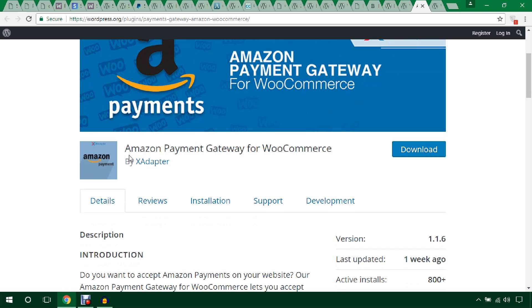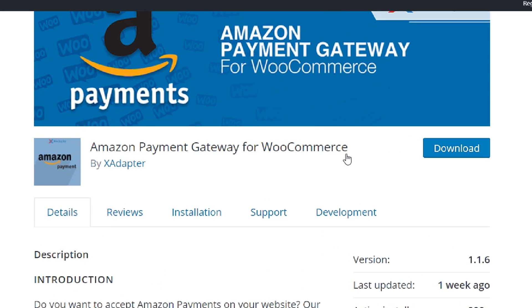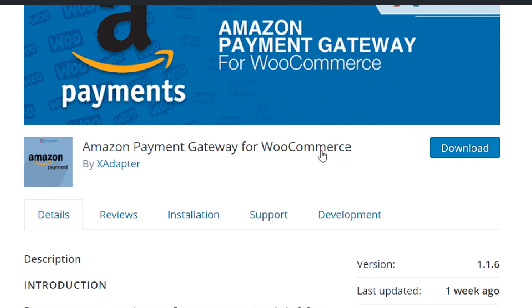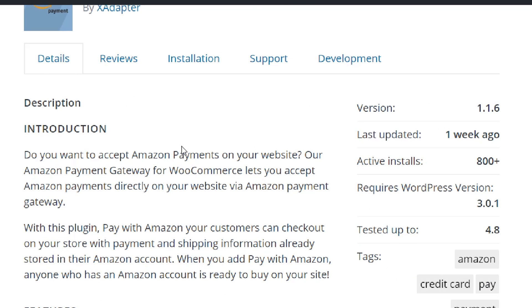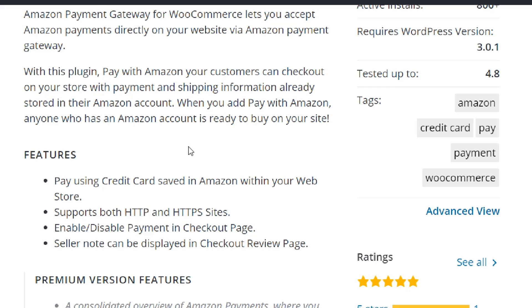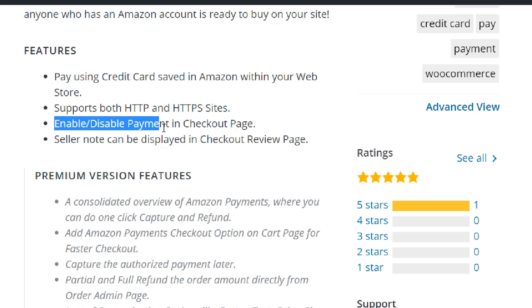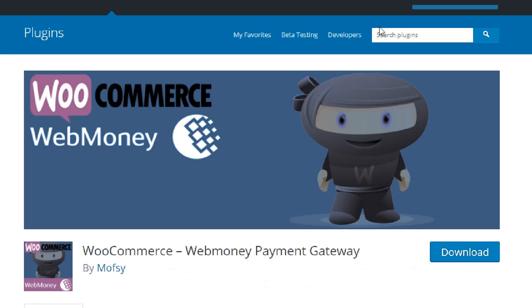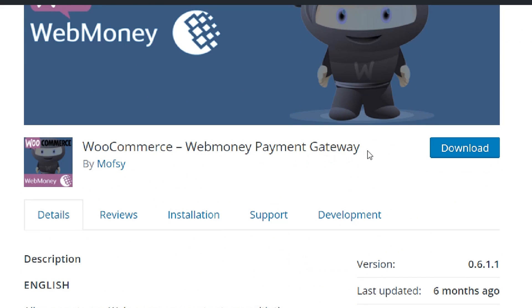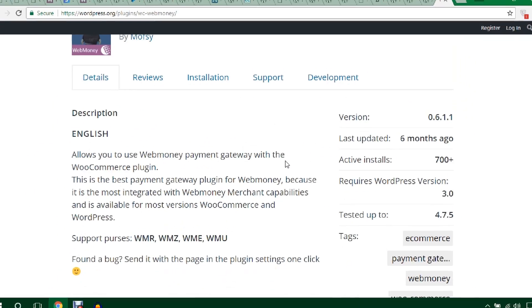This plugin is Amazon Payment Gateways for WooCommerce. If you'd like to integrate Amazon Pay into your WooCommerce store, you can work with this plugin. Features include paying using credit cards saved in Amazon, and you can enable or disable the payment option on the checkout page. The last plugin mentioned is WooCommerce WebMoney Payment Gateway, to accept payment from your clients.